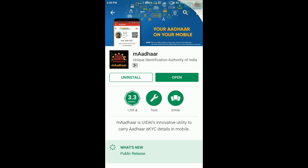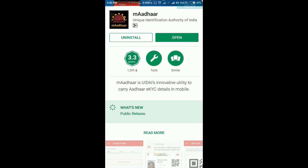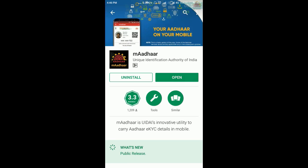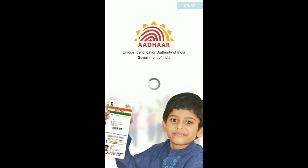If you are going to download the app, you can use your app to find your app. This will be available in the app. We are going to install your mobile app. Now you can download the app. If you are going to install your app, you will click on the app and select it.